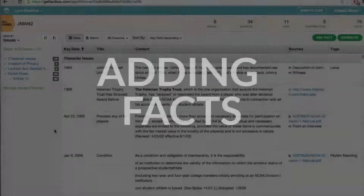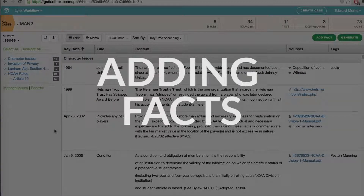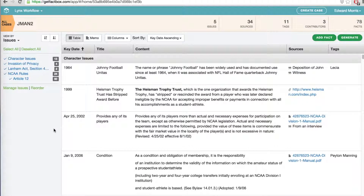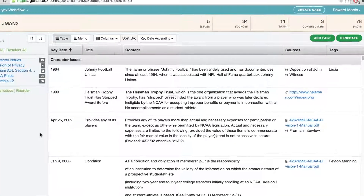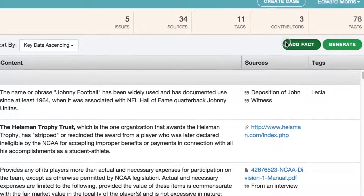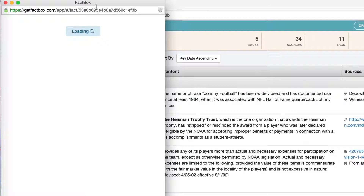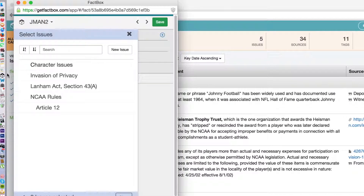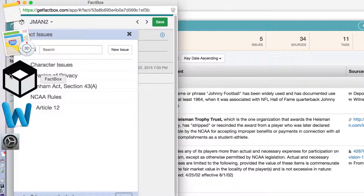The lifeblood of FactBox is the facts you and your colleagues put into the system. This gives you the ability to record facts, notes, and ideas in one place and to see what everyone else is doing in real time. To add a fact in FactBox, you can click on the Add Fact window. If you have downloaded the desktop app, you can also open an Add Fact window from your taskbar.